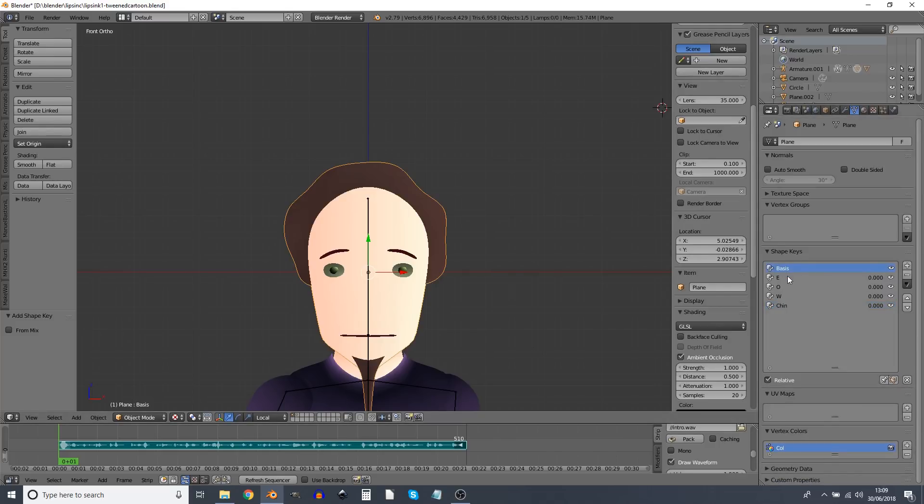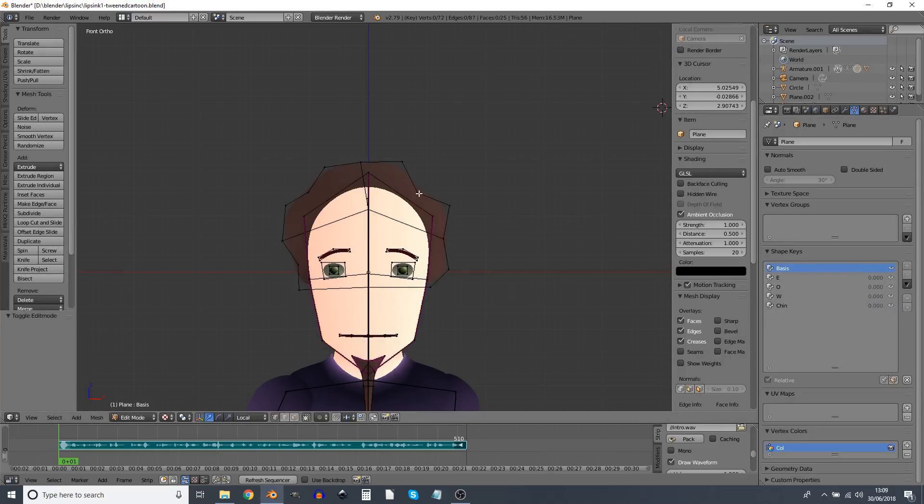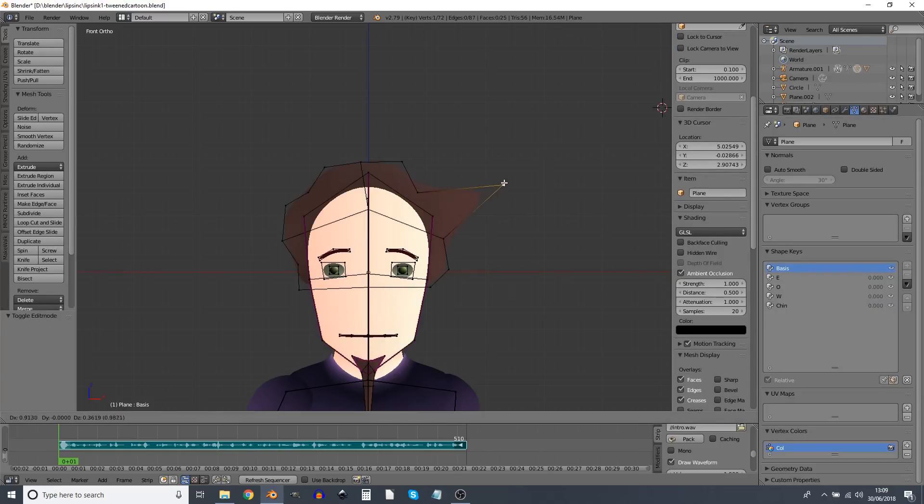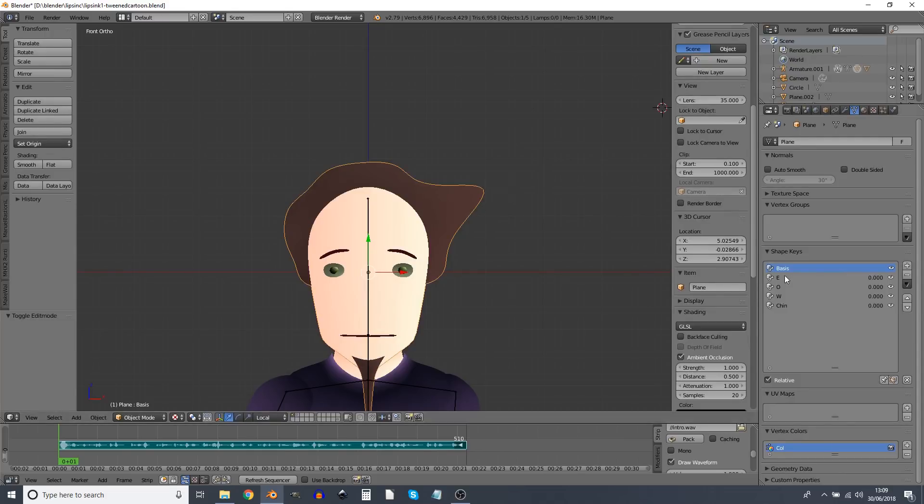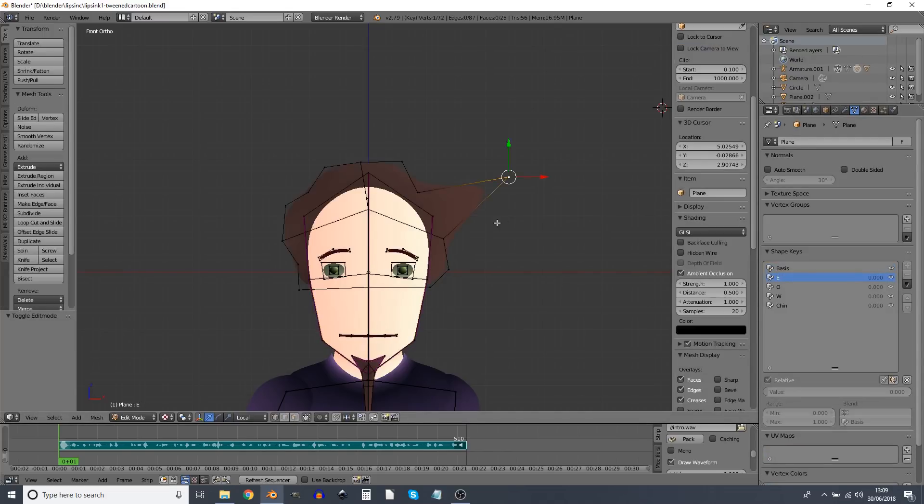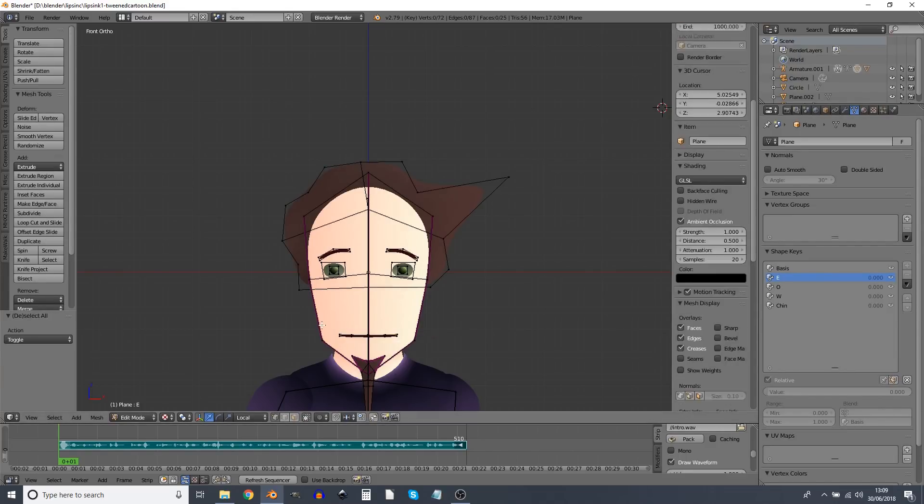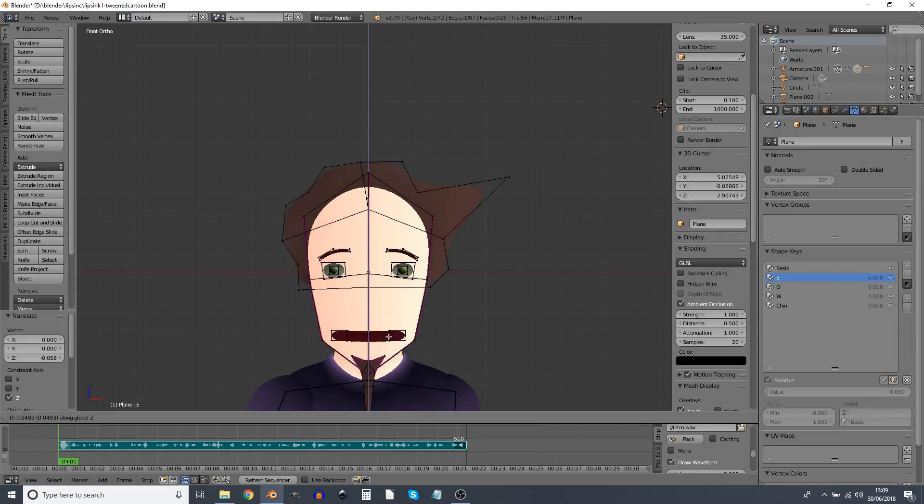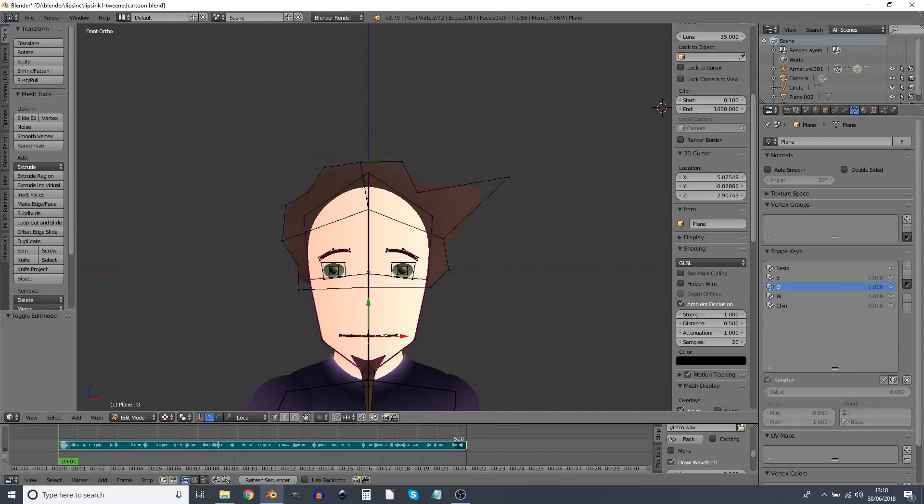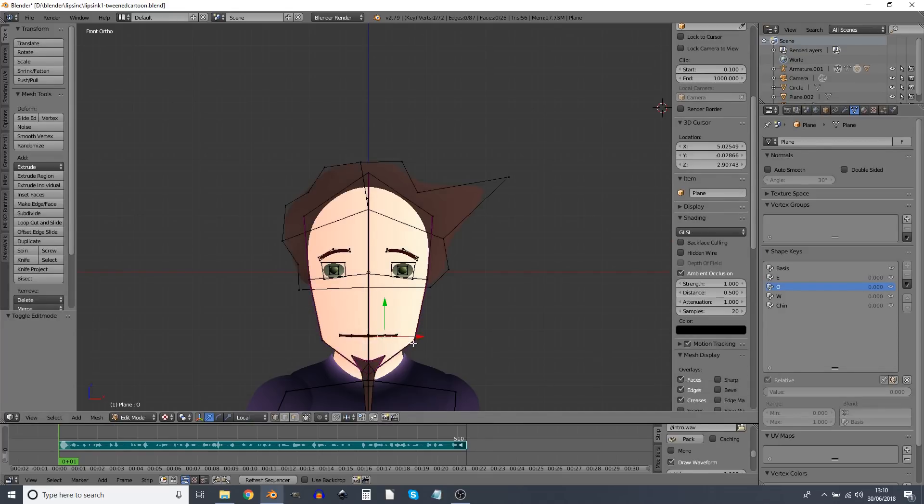So now if I go into edit mode with this selected on basis I will be able to change the original shape of the object. If I go to E I'm able to morph the object around, move the vertices and create the E shape. So now on E we can turn the value of the E up and down like that. And with the O we're going to have an O mouth.